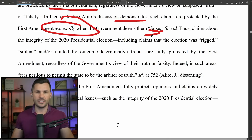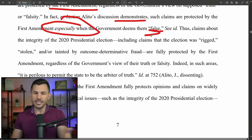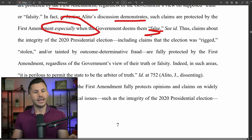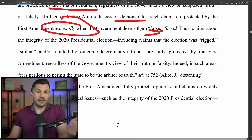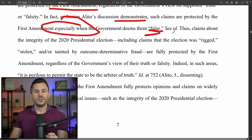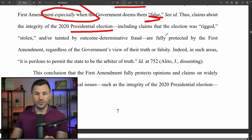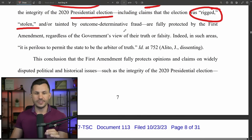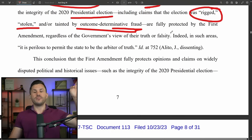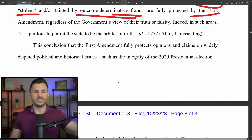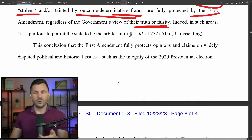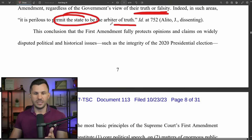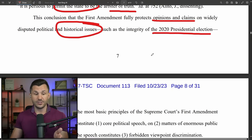Claims about the integrity of the election — including that it was rigged, stolen, or tainted by outcome-determinative fraud — are fully protected by the First Amendment regardless of the government's view of their truth or falsity. If the government could say 'that's not true, you're not allowed to say that,' they could indict you for anything they deem false. This conclusion draws from the most basic principles of First Amendment jurisprudence: Trump's statements are core political speech, matters of enormous public concern, and any suppression constitutes forbidden viewpoint discrimination.